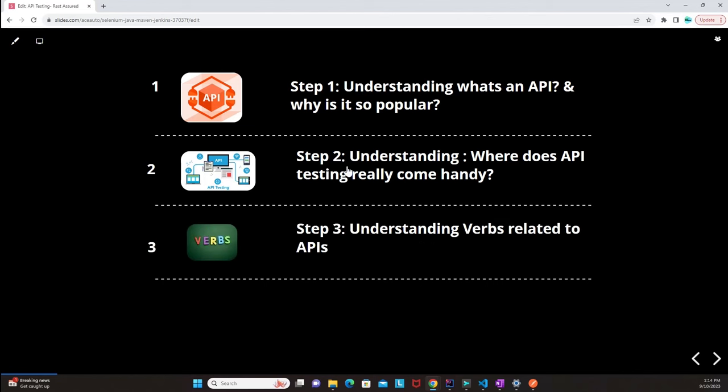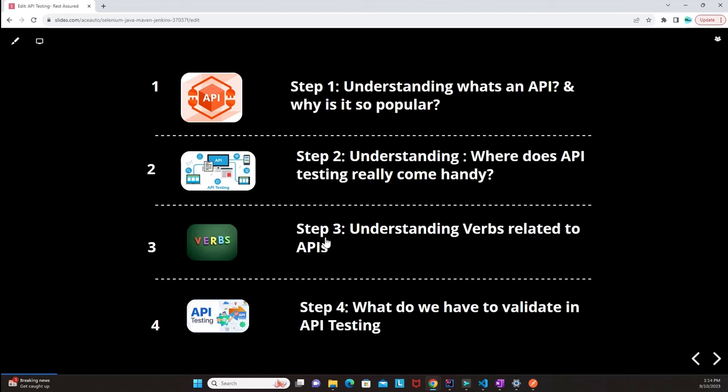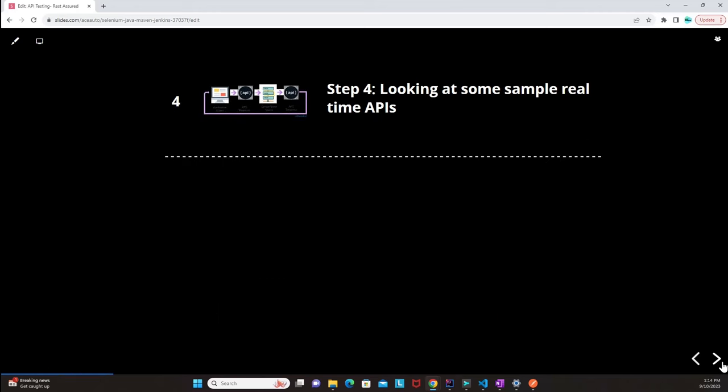Step three is understanding verbs related to APIs — this is very important. Step four covers what we have to validate in API testing, touching base on those parameters. Step four B will look at some sample real-time app APIs which are live, working, and responding with responses that we can use for practice purposes.